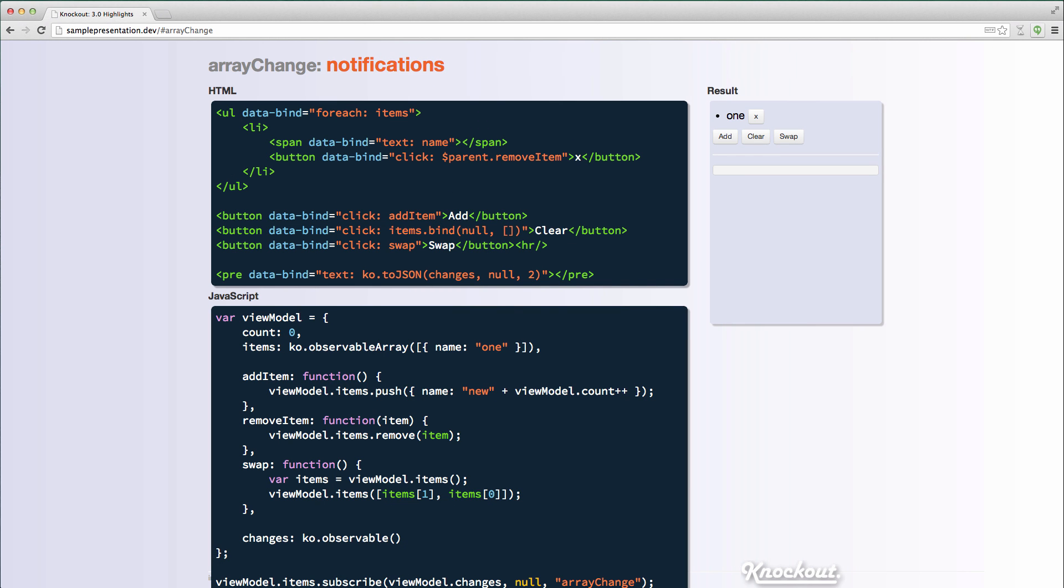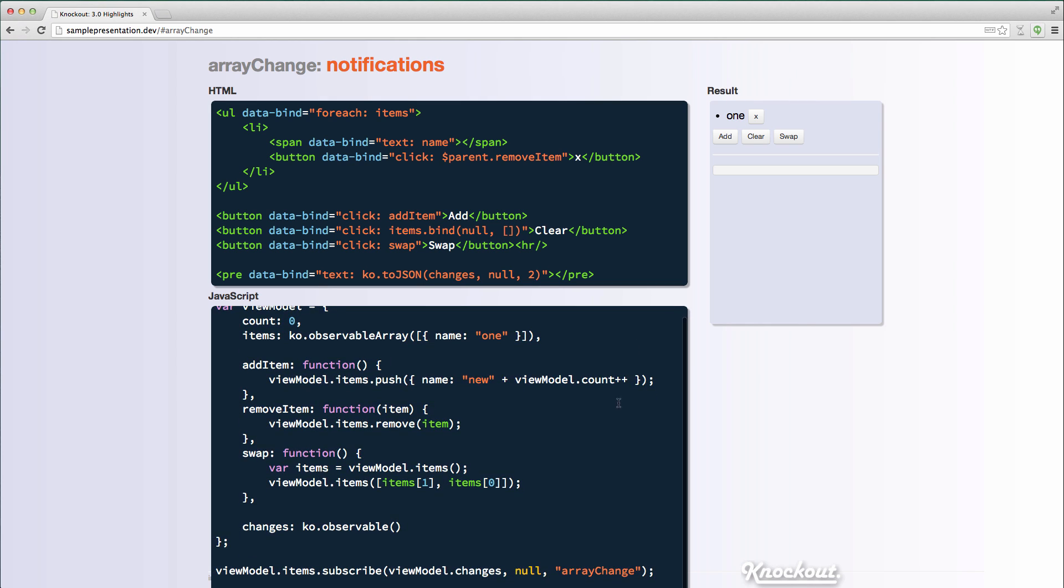Another exciting change in Knockout 3.0 is that there's now the ability to subscribe to array changes. Previously, if you subscribe to an observable array, you would just get the current value, the current array each time. Now you're able to actually subscribe to array changes. So the third argument to the subscribe function is a topic. By default in Knockout, that topic is change. So you normally don't even specify it.